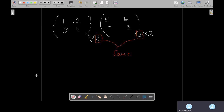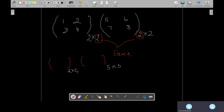If these two are equal, then matrix multiplication is possible. Let me take another example — I'm not writing the full matrix, just the row and column numbers for your understanding. Suppose the first matrix has two rows and five columns, and the second matrix has five rows and three columns. As per the rule of matrix multiplication, the column number of the first one has to be equal to the row number of the second one.